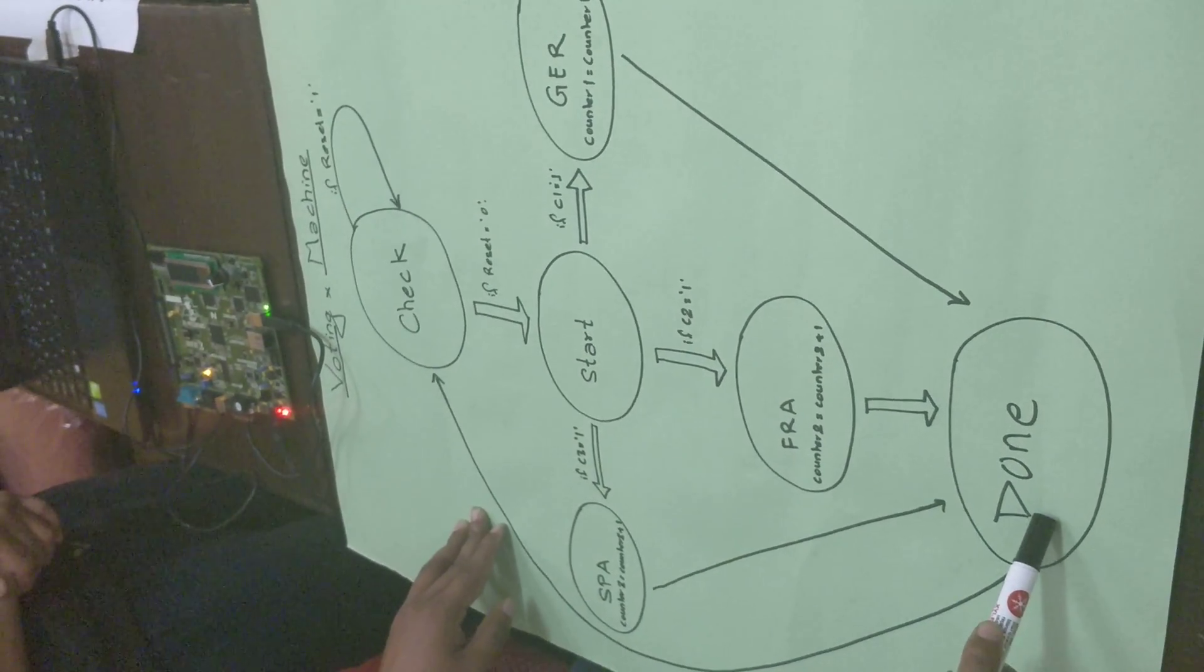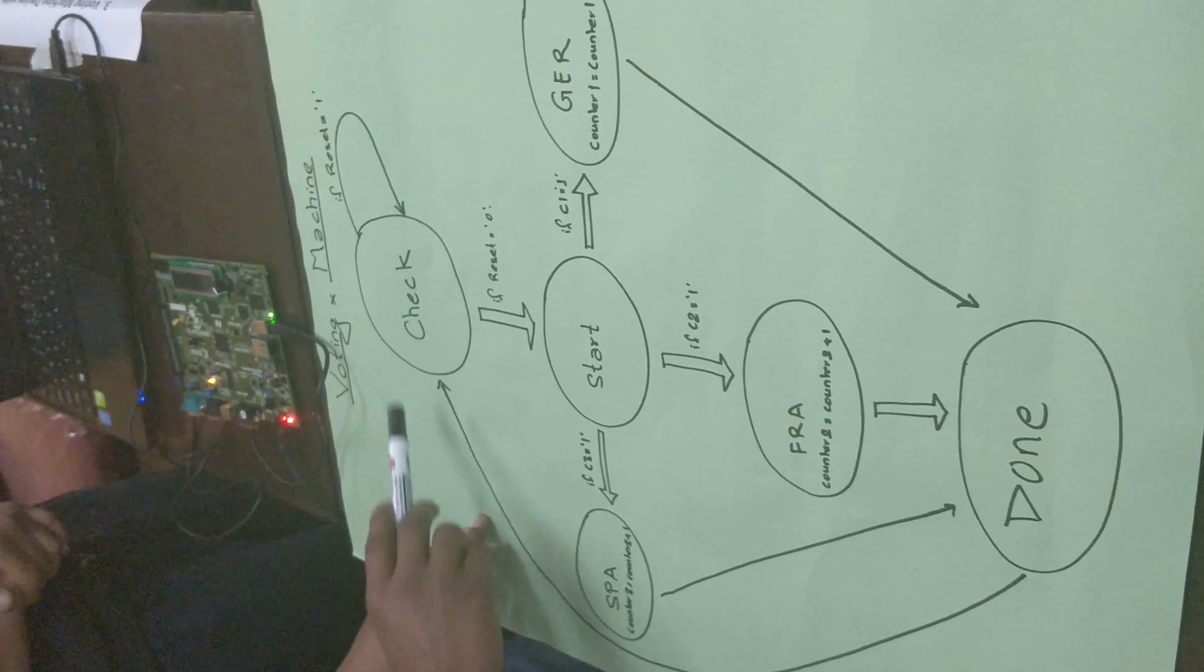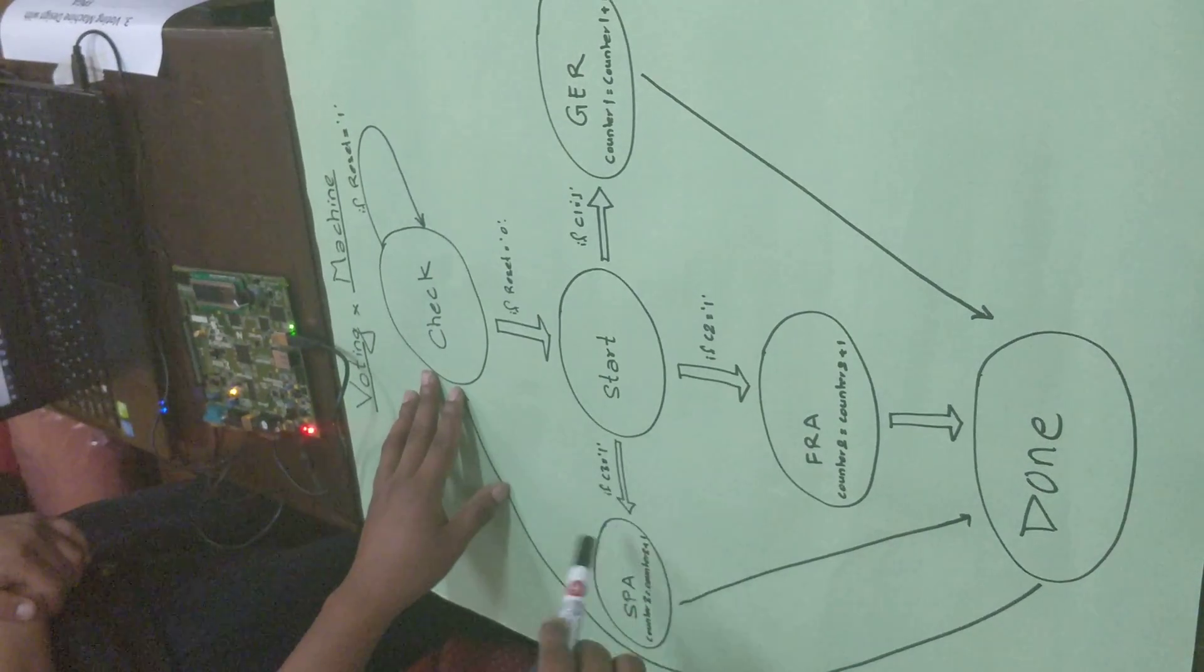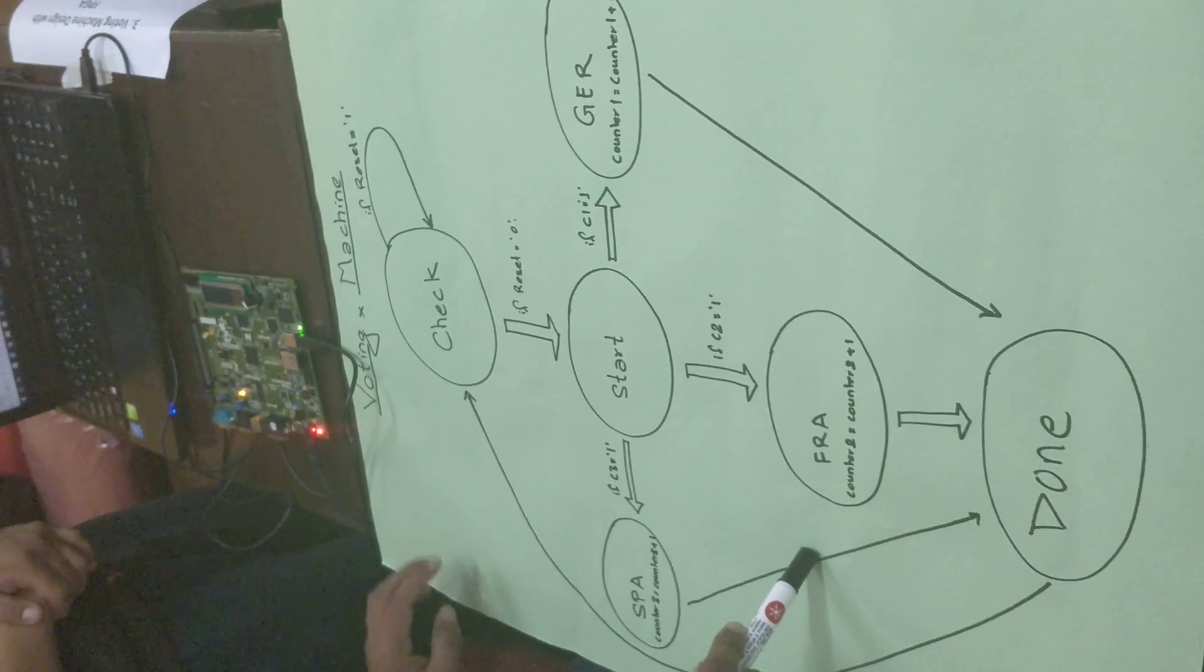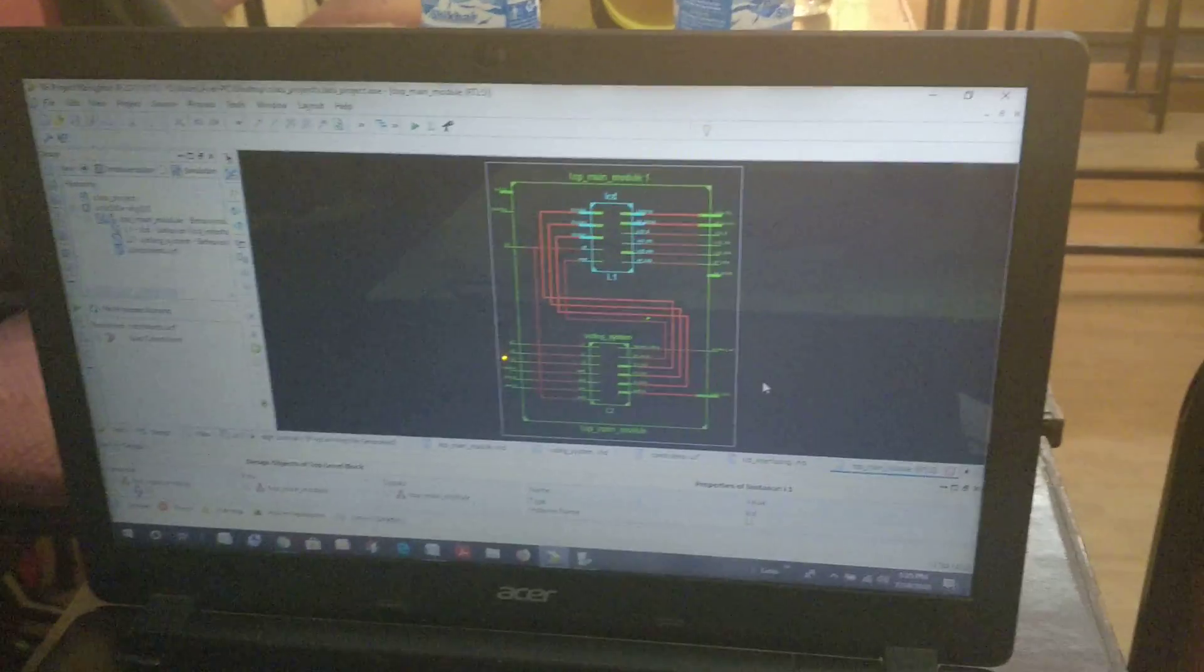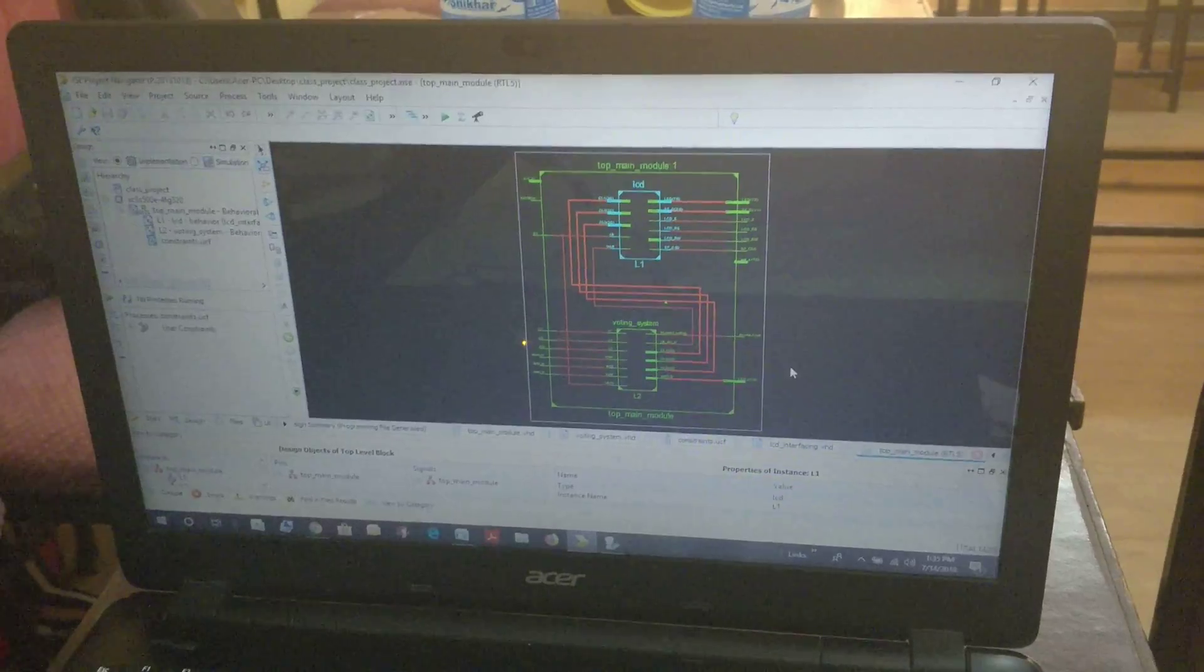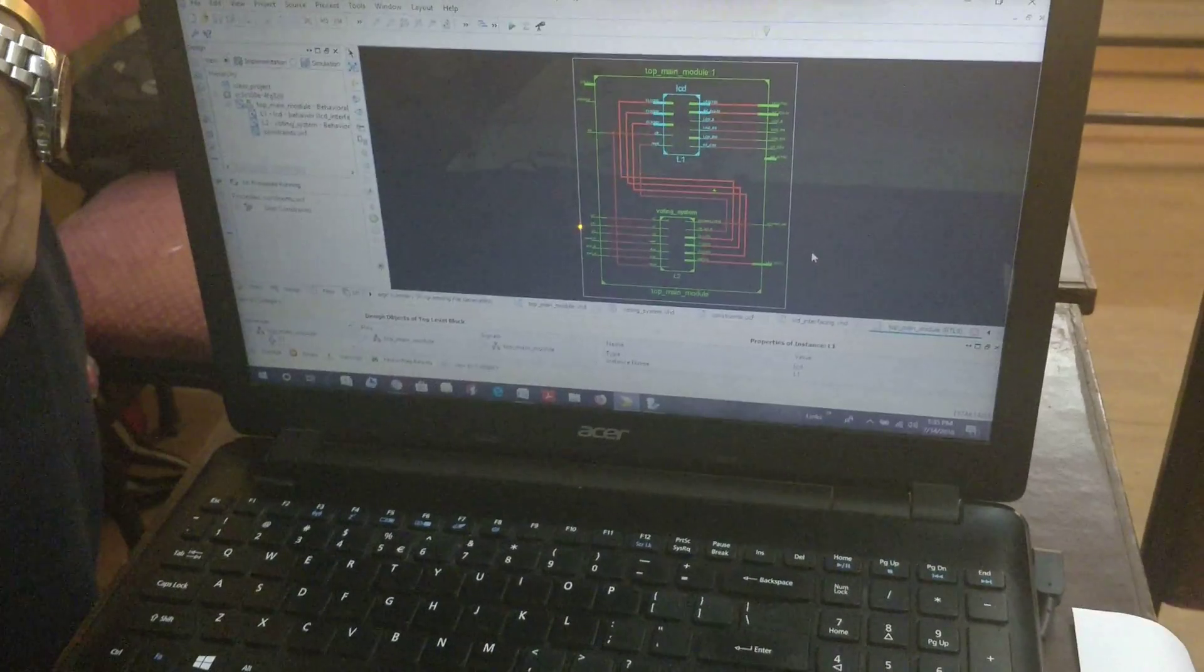After this step, we loop around the system again and again. This whole process is repeated. This is the RTL schematic of our system, designed in Verilog.